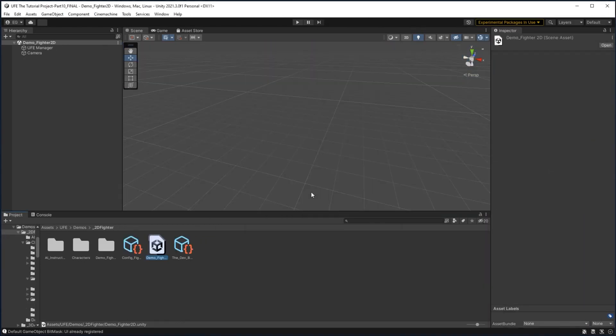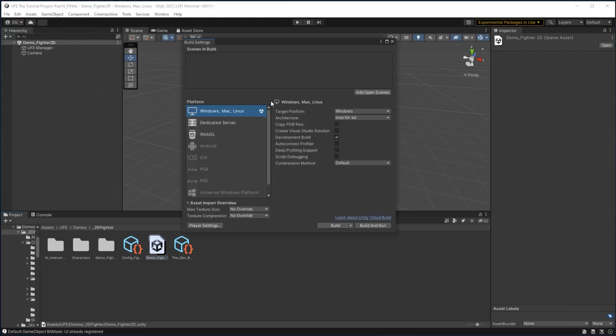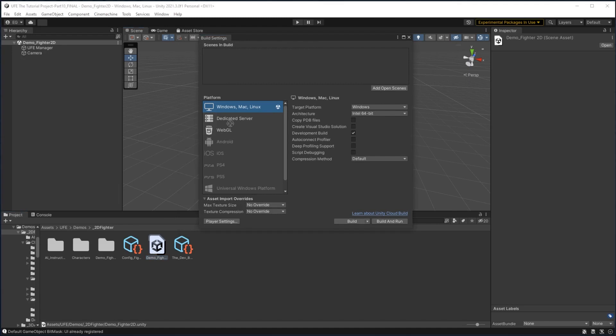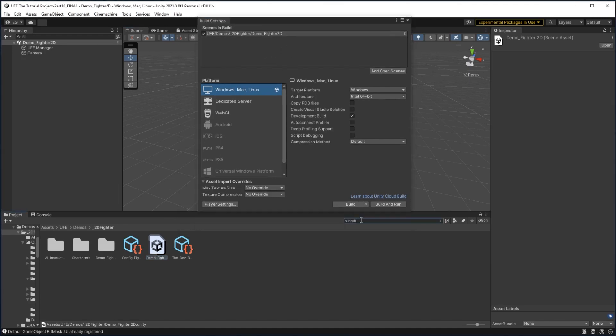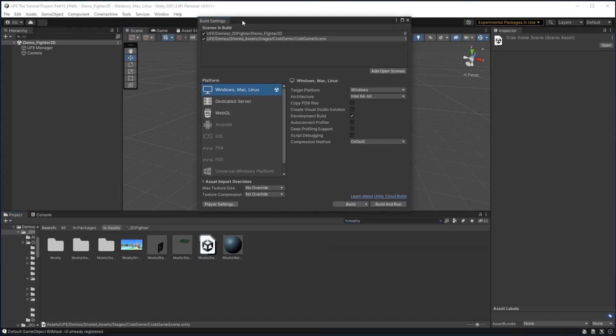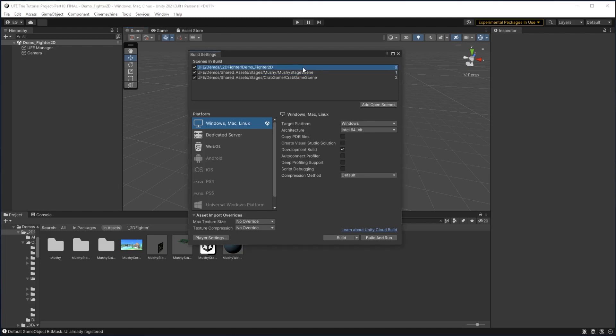Once all our scenes are properly set up, we need to add them to our game build. For this, go to file, build settings, and here we can add our root scene and our scene based stages. Since I didn't change my root scene, it's still called Demo Fighter 2D, so I'll drag that and add it in, and I'll also go grab my other two stages. When you have your scenes added, you want to make sure your root UFE scene is scene 0 in the build, or it's the scene at the top, because the scene at the top is what Unity will load as the first scene in the build.